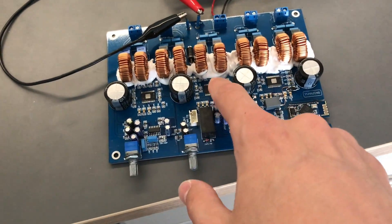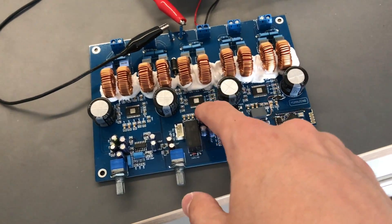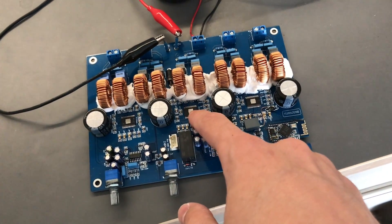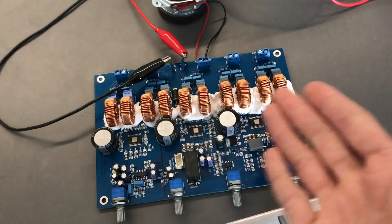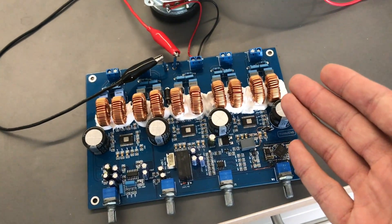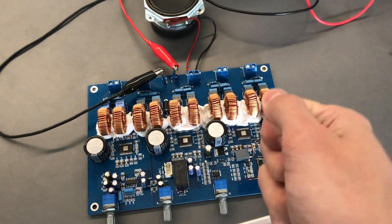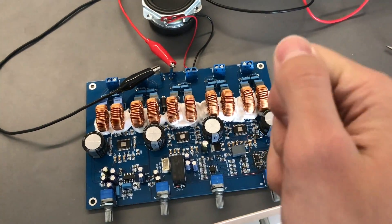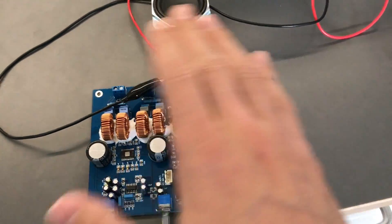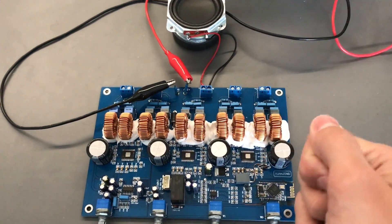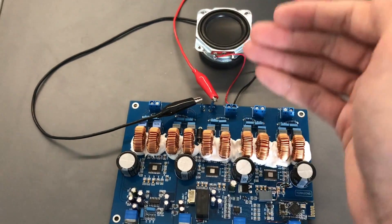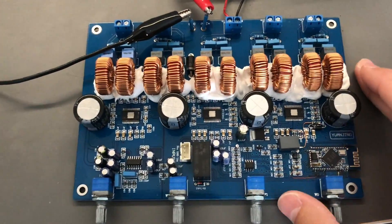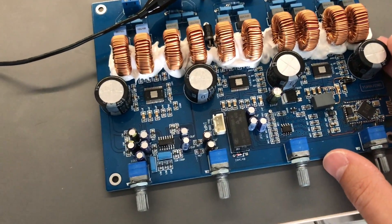For example, the TPA3110, which is way weaker than this one, doesn't have any thump. That one you can turn on, off, on, off, on, off, exactly like this, and I have tried it, and it doesn't have any thump, and it turns on immediately. So anyway, enough of that.